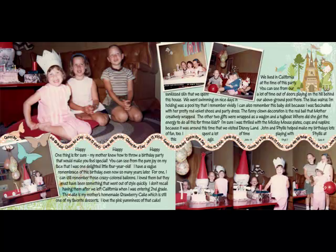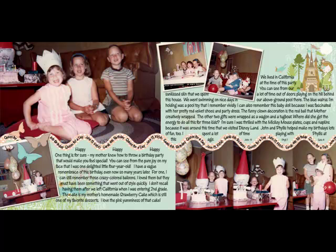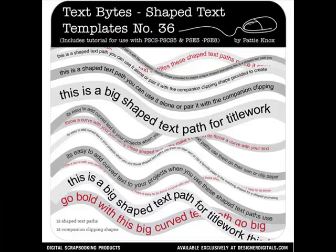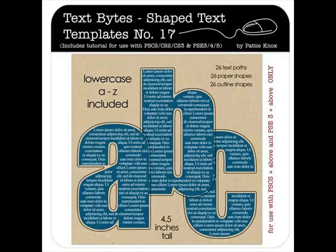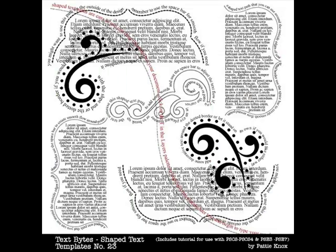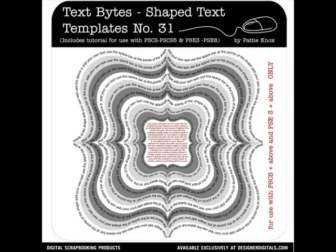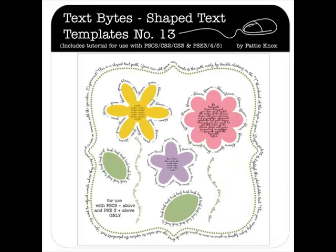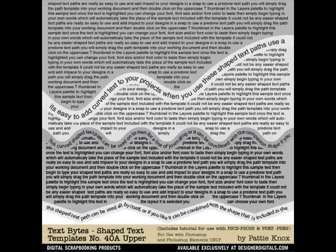Text paths are a feature that the software engineers of Photoshop have always reserved for the full version of Photoshop. If you're using Elements, though, you can work around this by using paths created in the full version of the software. Patty Knox calls these text bytes, and they're a real-time saver for both Photoshop and Elements users alike. The beauty of text bytes is that Patty has done all of the hard work for you.